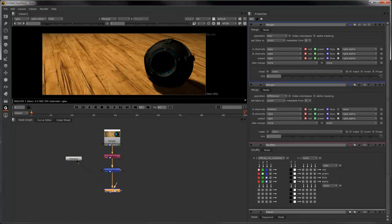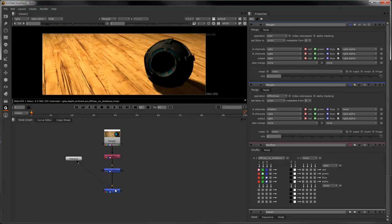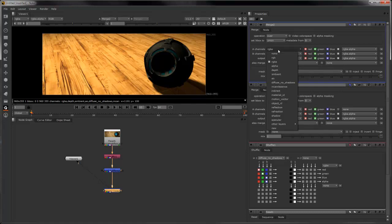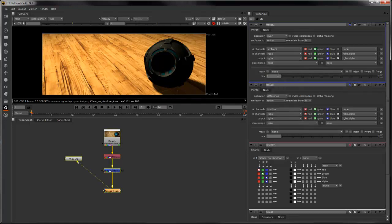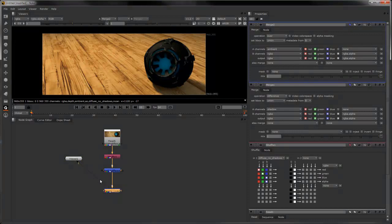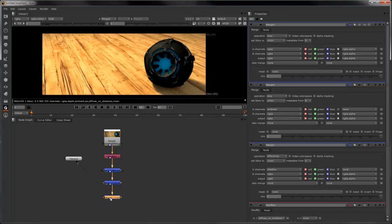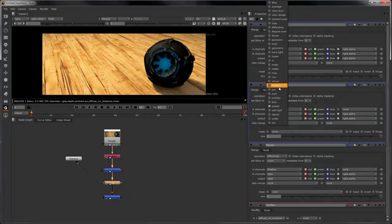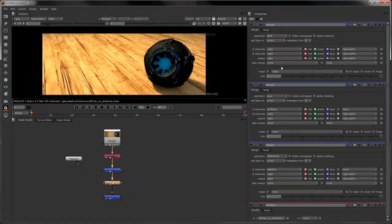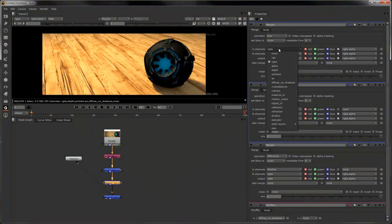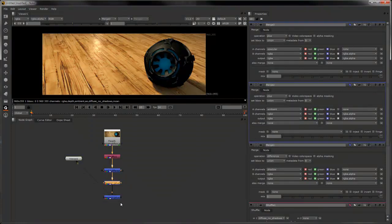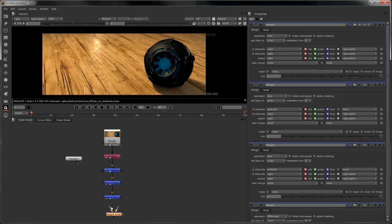Next we'll add in our ambient light, which is the core environment light. Next we'll add in our sphere, followed by a specular, reflection.